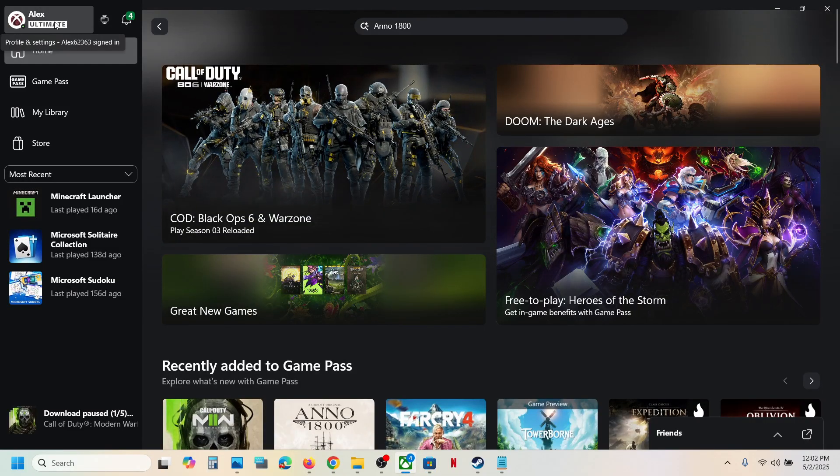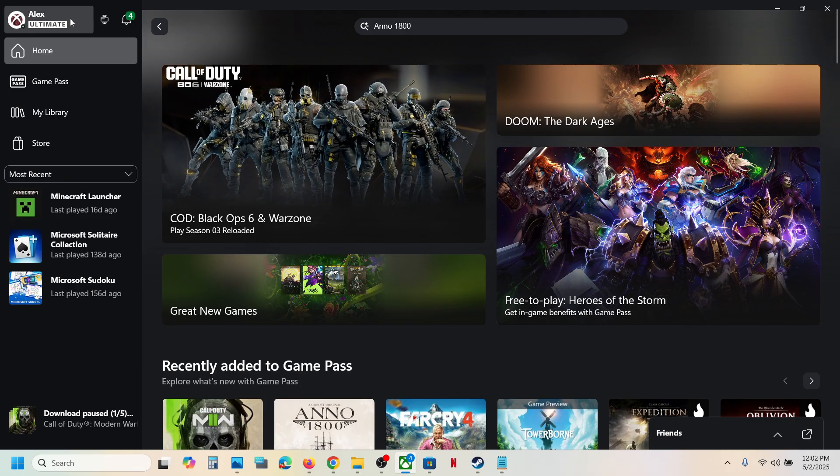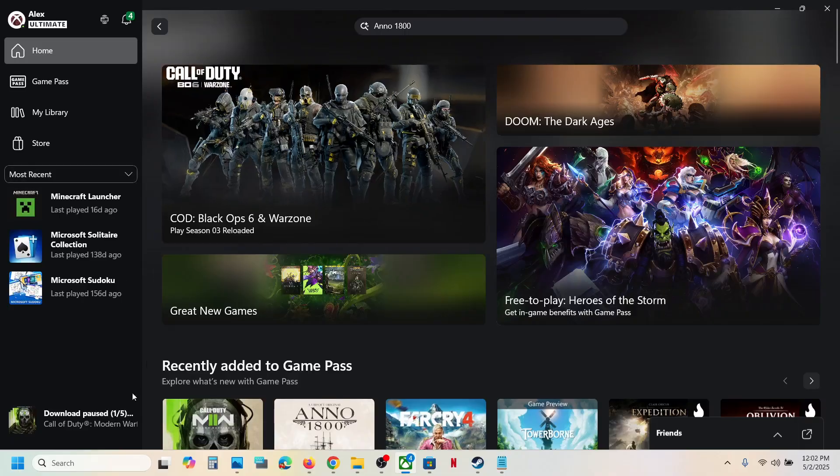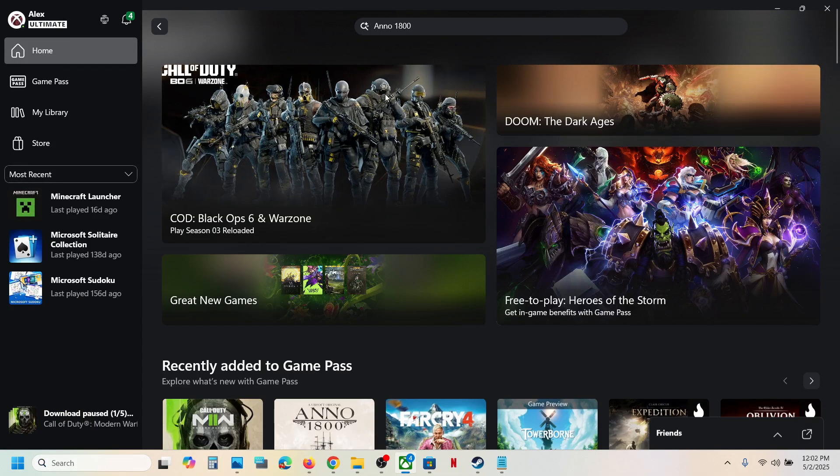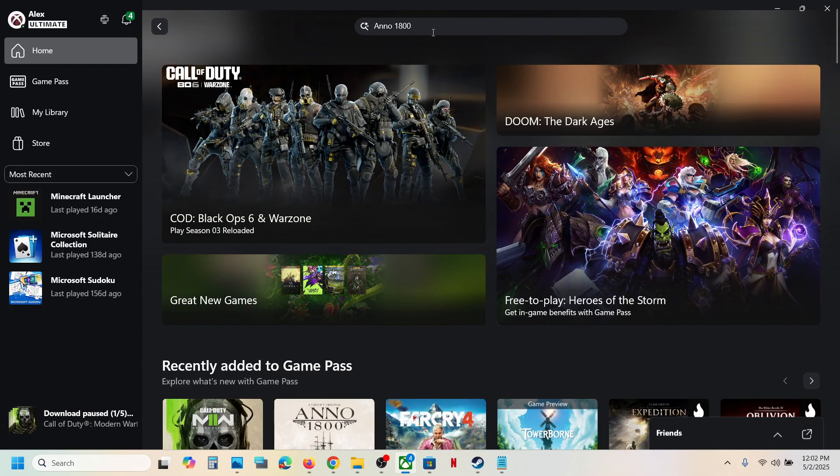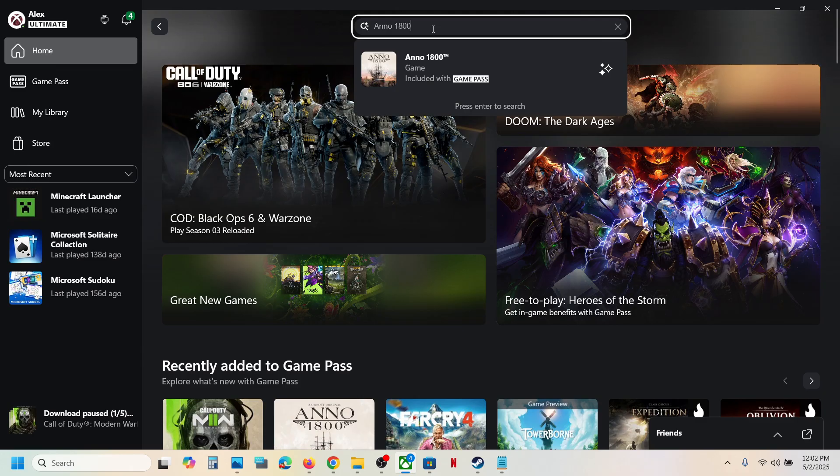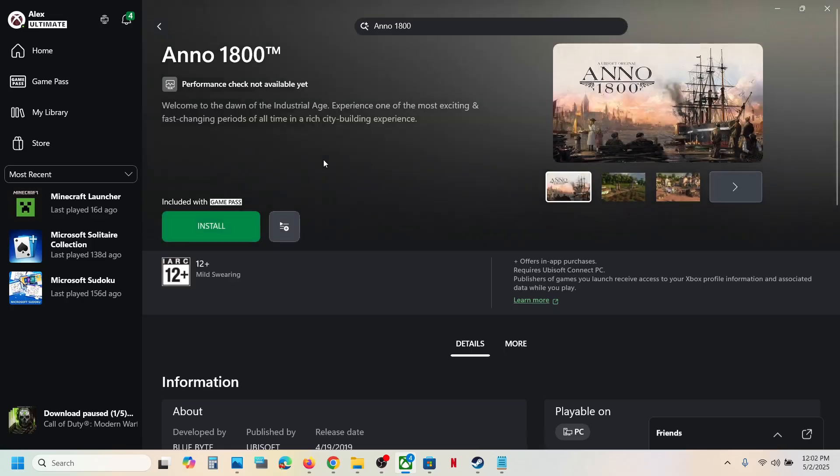First of all, make sure that you have an active Game Pass subscription. If you have a subscription, you can open Xbox app on your computer. Once you open Xbox app, in the search box you can type in Anno 1800 and then click on the game.